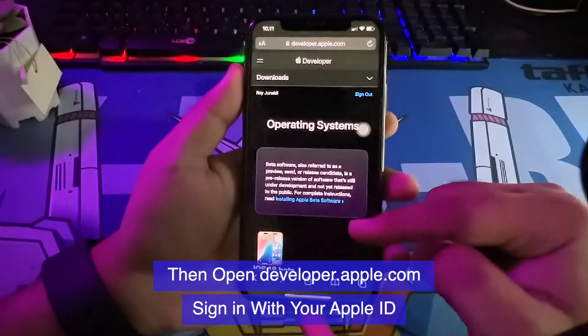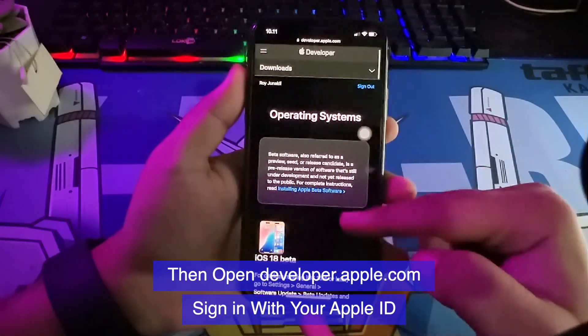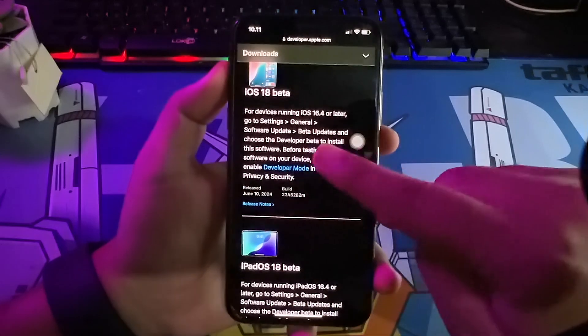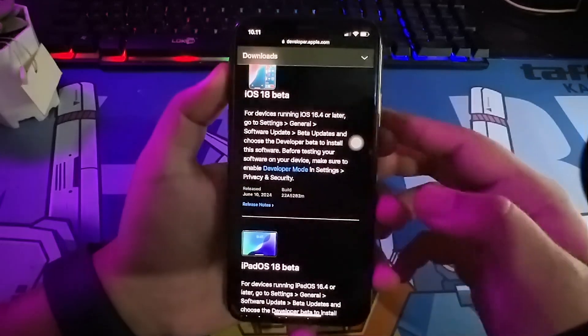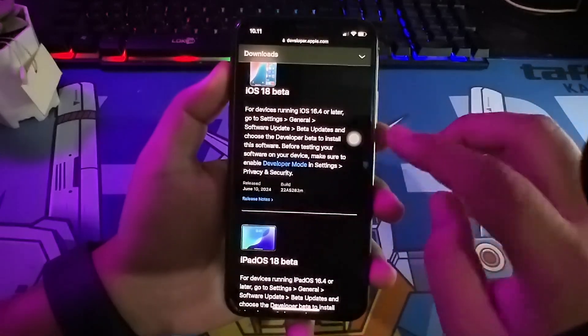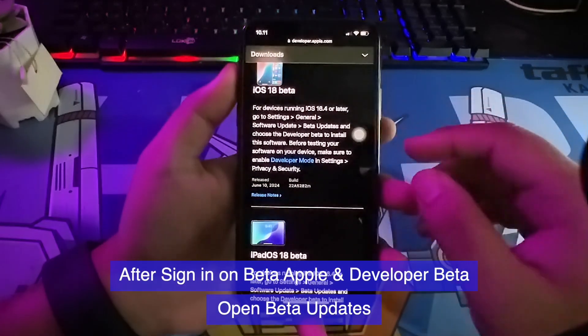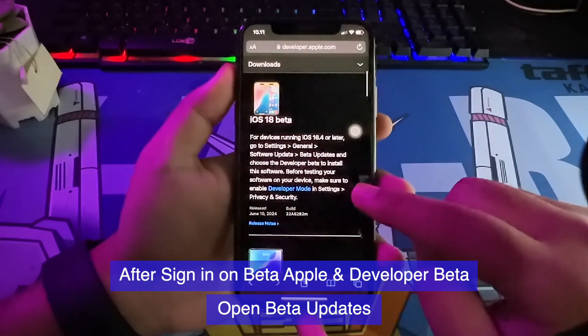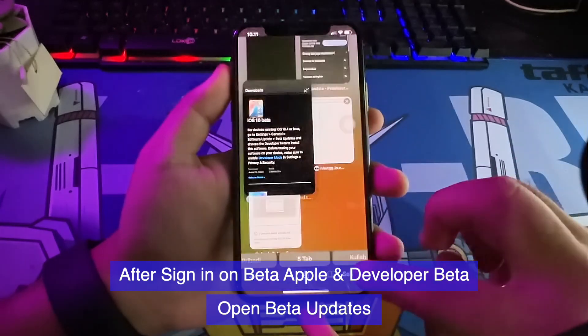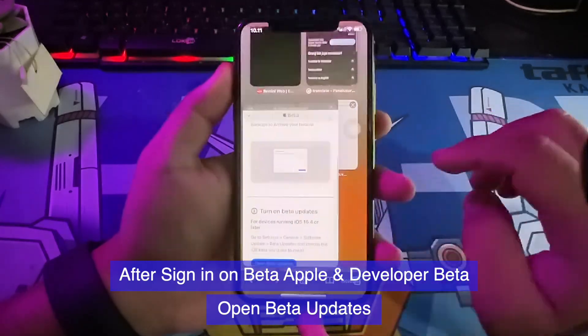Follow the instruction. Go back again to Beta Apple website. Click Open Beta Updates.